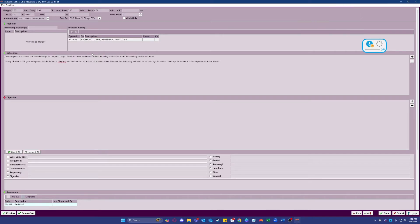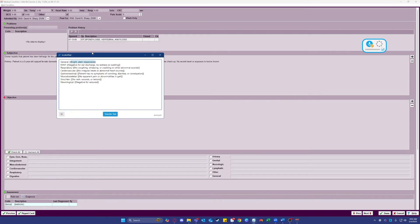Now the objective section looks a bit different for everyone depending on if you use the checkboxes down below or just the big objective text field. I'll go ahead and run through both so you can see what it looks like. Physical exam — this is a shortcut I've made in TalkingVet so I could easily run through my physical exam very quickly with my voice.